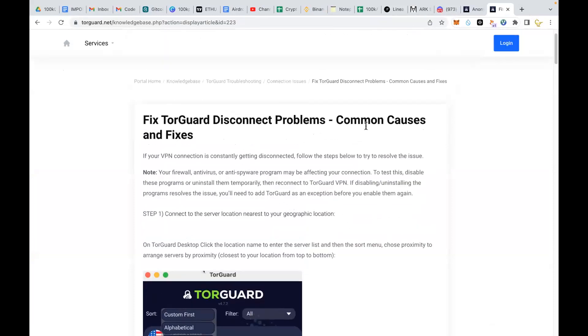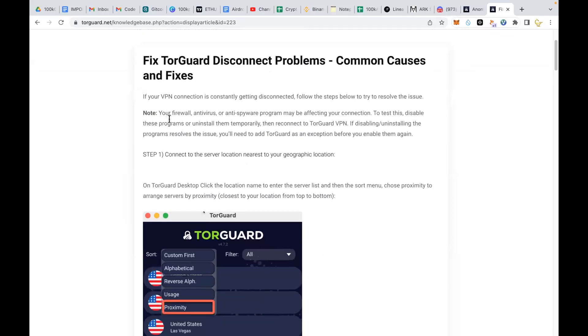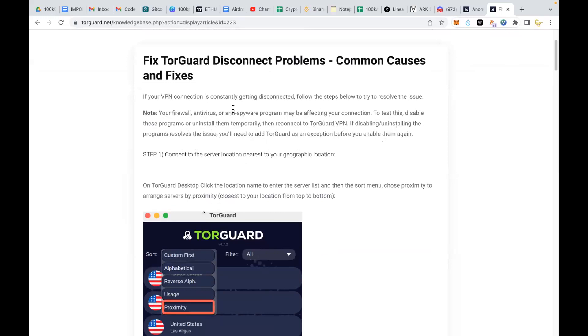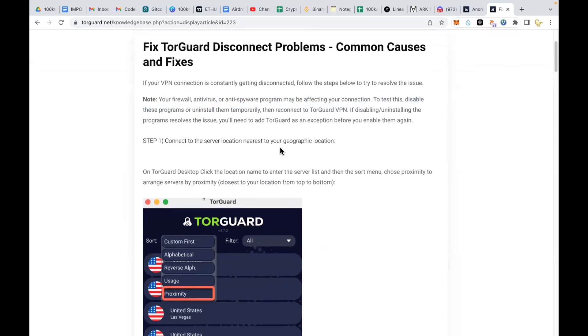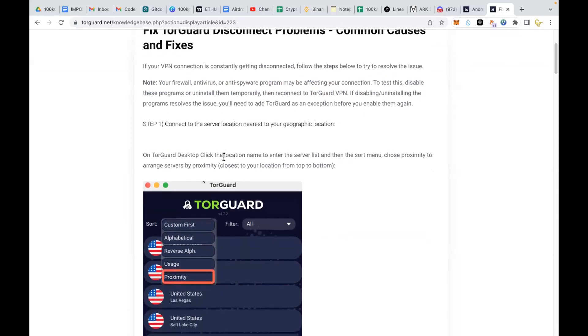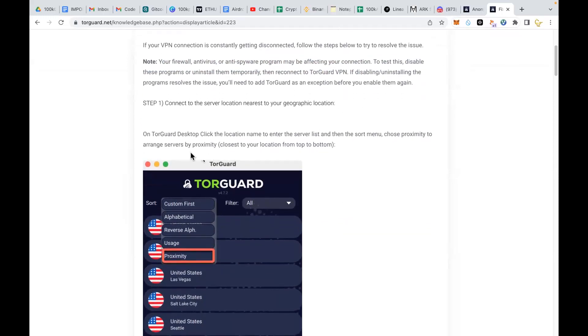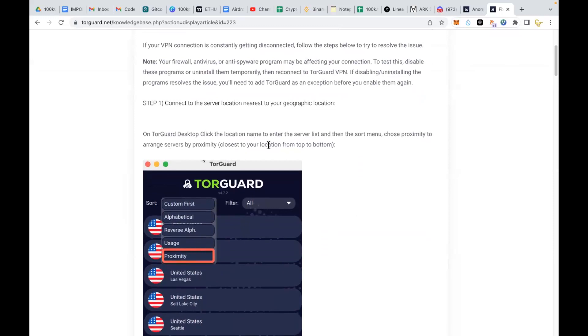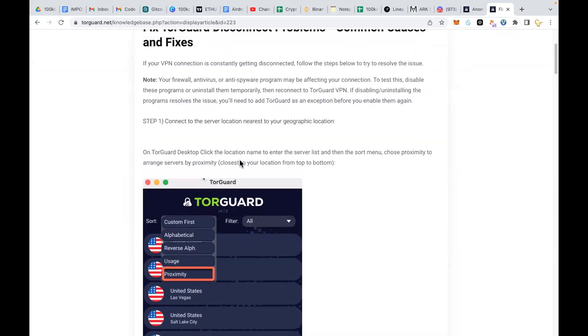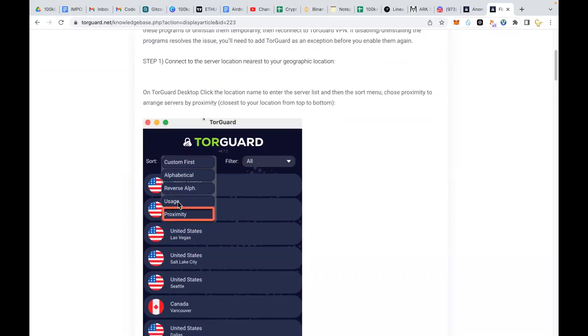If your internet disconnects, all you need to do is go here and follow that guide. You will just edit some settings. For instance, they say common causes and fixes: toggle, disconnect, your firewall, antivirus, or spyware program may be affecting your connection. To test this, disable this program or uninstall it temporarily, then reconnect to TorGuard. If this resolves the issue, you need to add TorGuard as an exception. But I didn't have to disconnect my antivirus or anti-spyware.